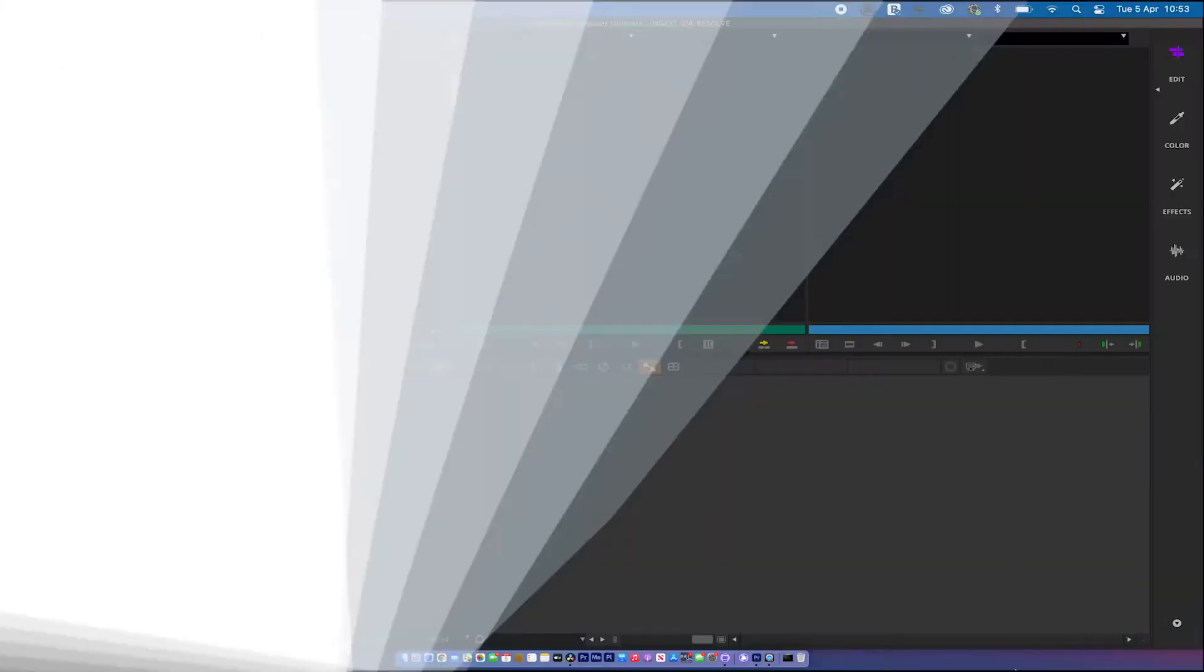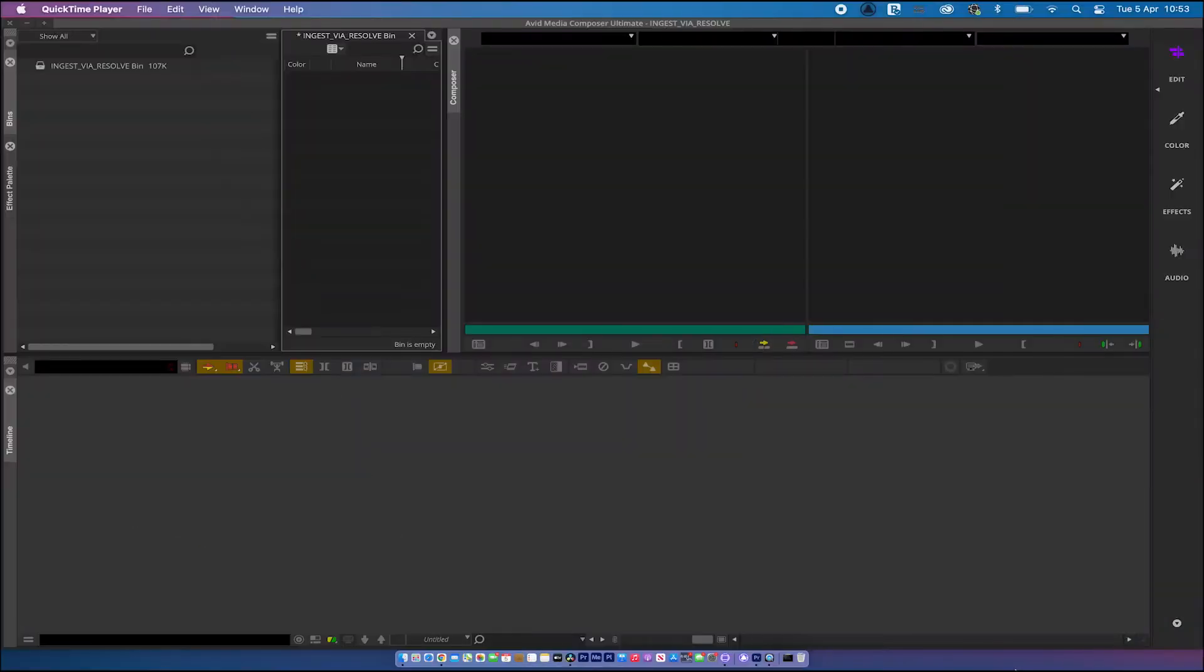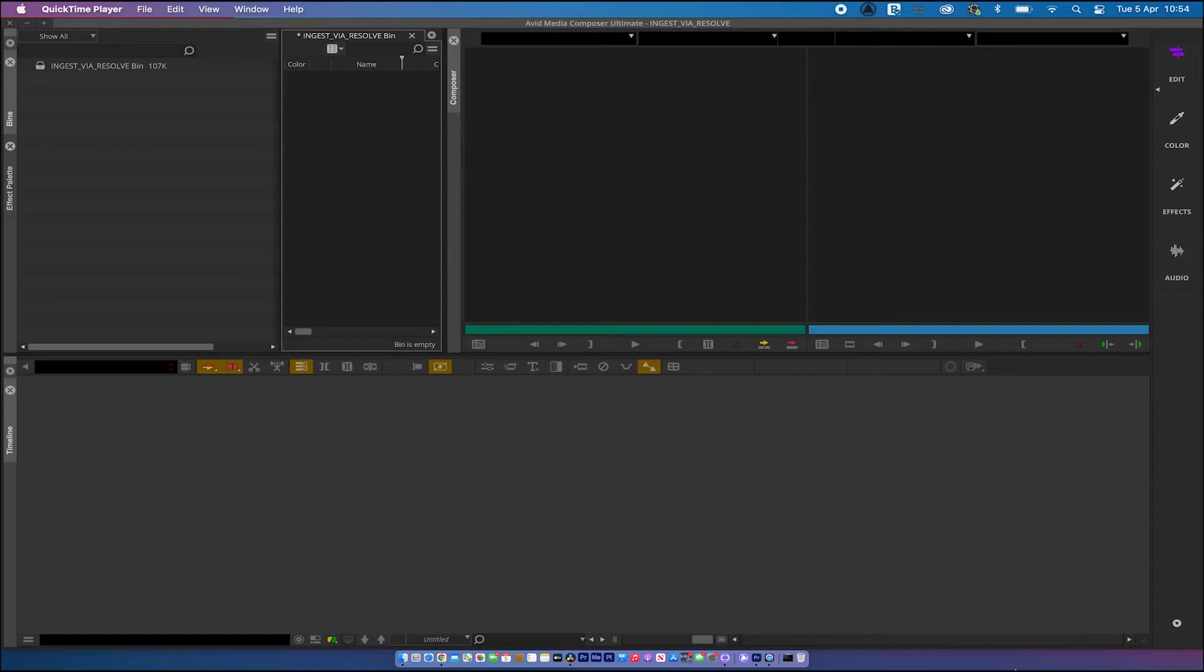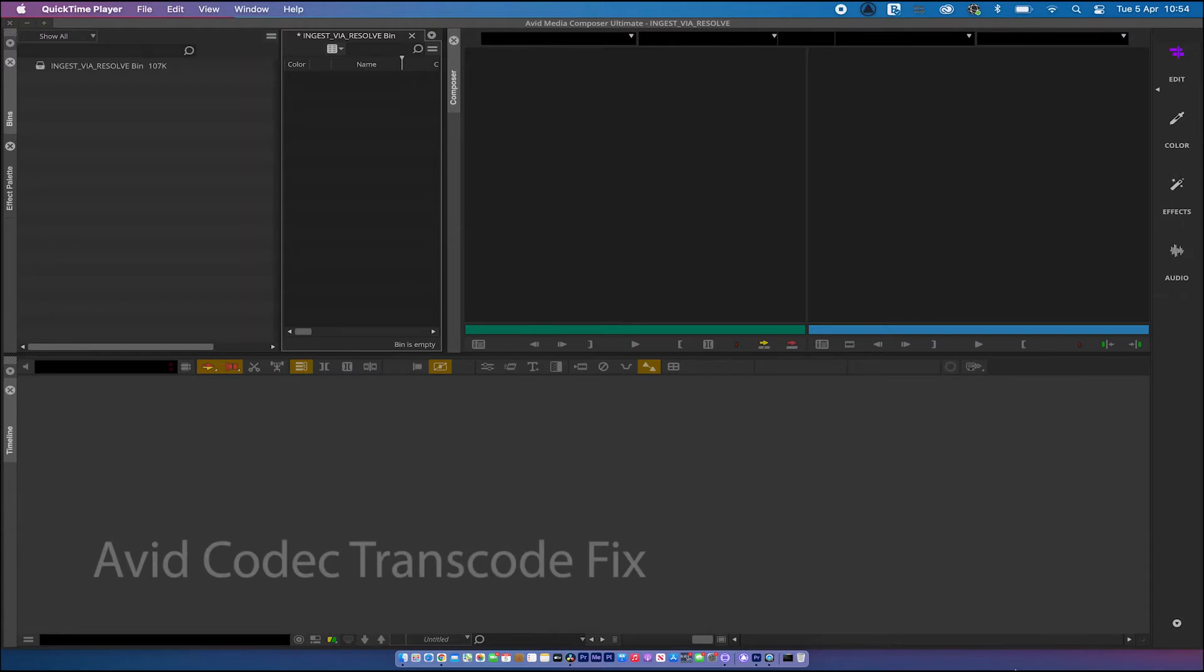Hi, welcome back. Today we're going to look at Avid in conjunction with it working well with Resolve. This particular demo today is going to be if you have a problem importing certain codecs into Avid that won't wrap to DNX and how we can utilize Resolve for that process.